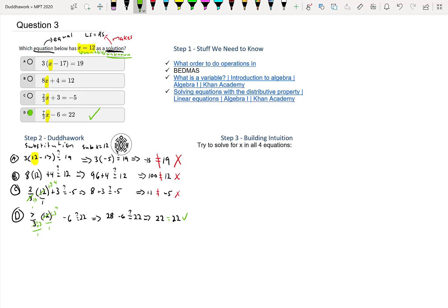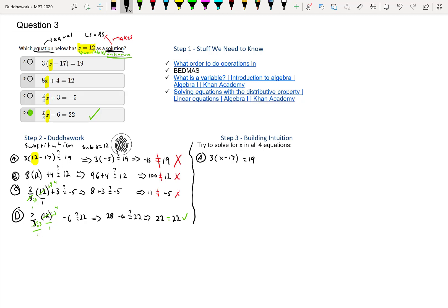That was the hard brute force way, but the last step after solving any problem—it's never a bad idea to look back and understand why the solution worked the way it did. We can try to solve for X in all four equations. This will help us practice how to solve equations. If we look at A, we have 3(x - 17) = 19. Let's say we're trying to solve for X.